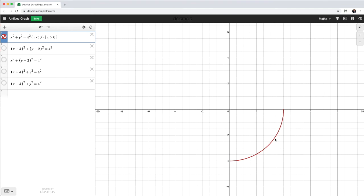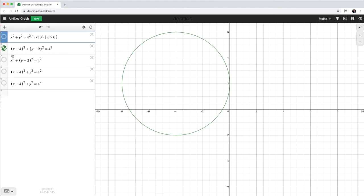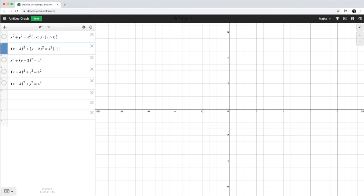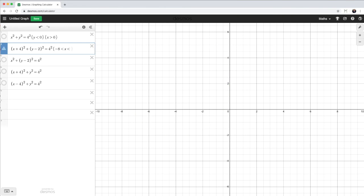The next thing I can do is obviously combine the shifting of the center with the restrictions on the x and y values. So let me turn this equation off and turn this one back on. Now, let's say I just want this part of the circle here. Well, I know the x values lie between negative 8 and negative 6. So let me put those in. So curly braces, negative 8, less than x, less than negative 6.